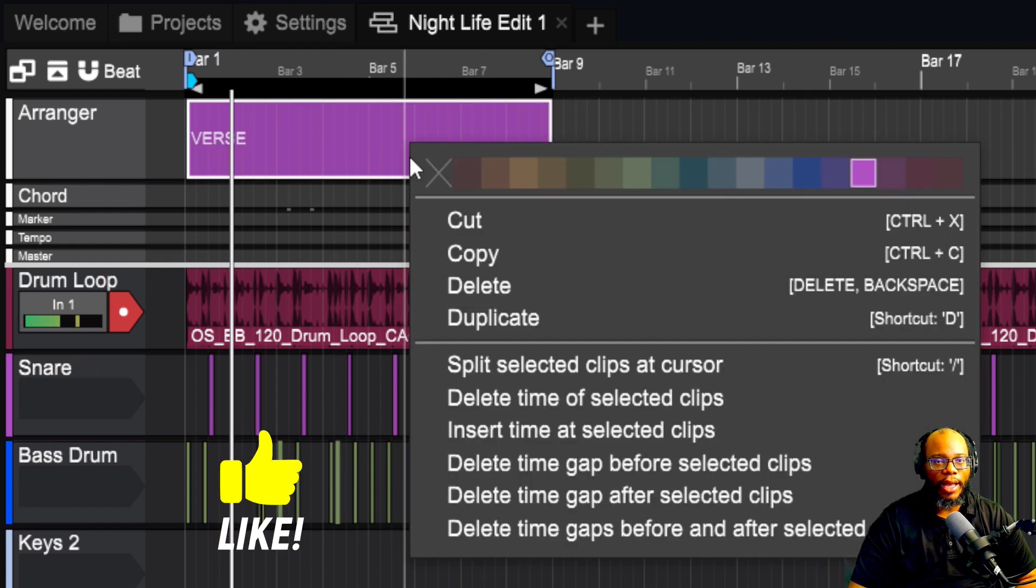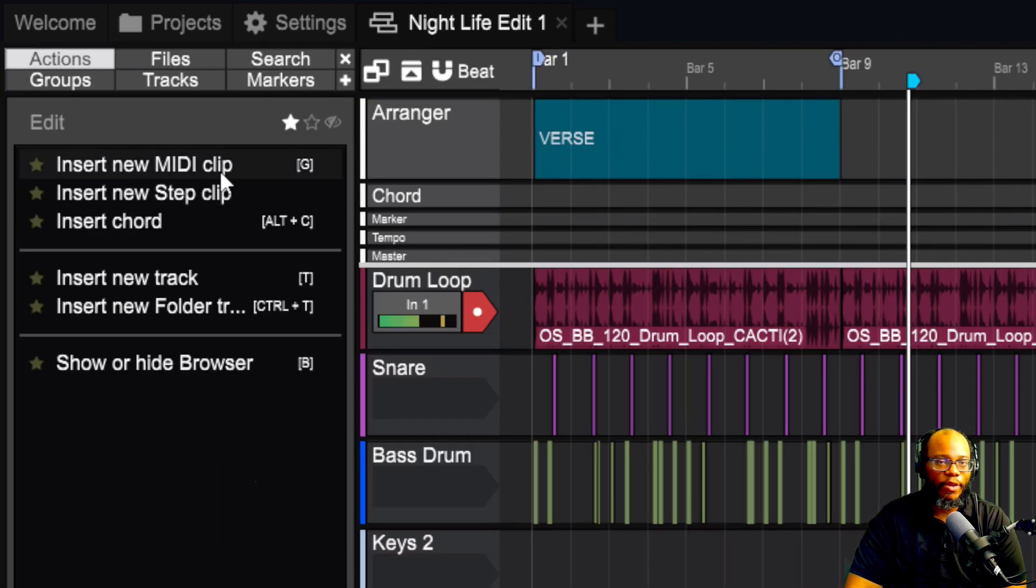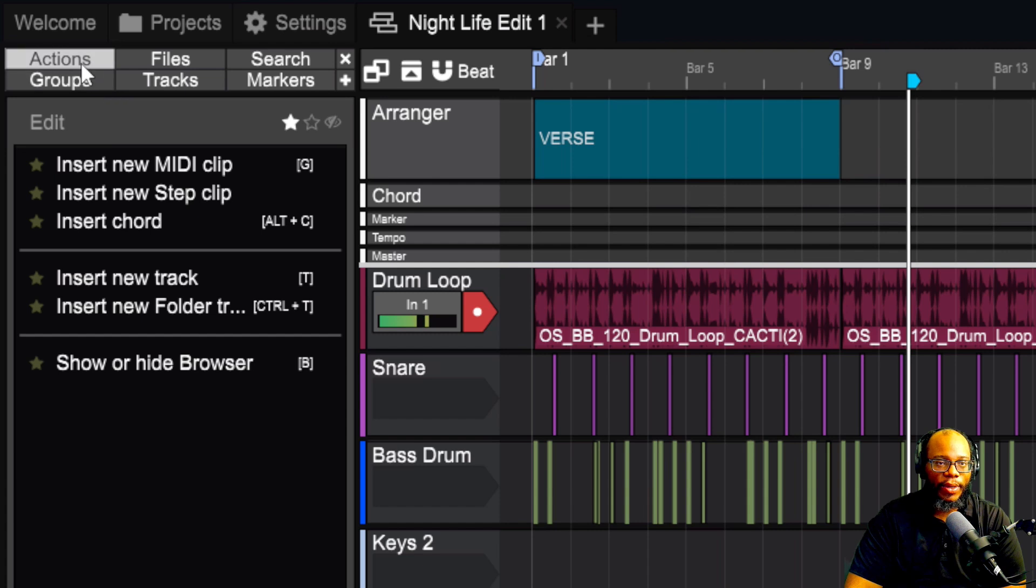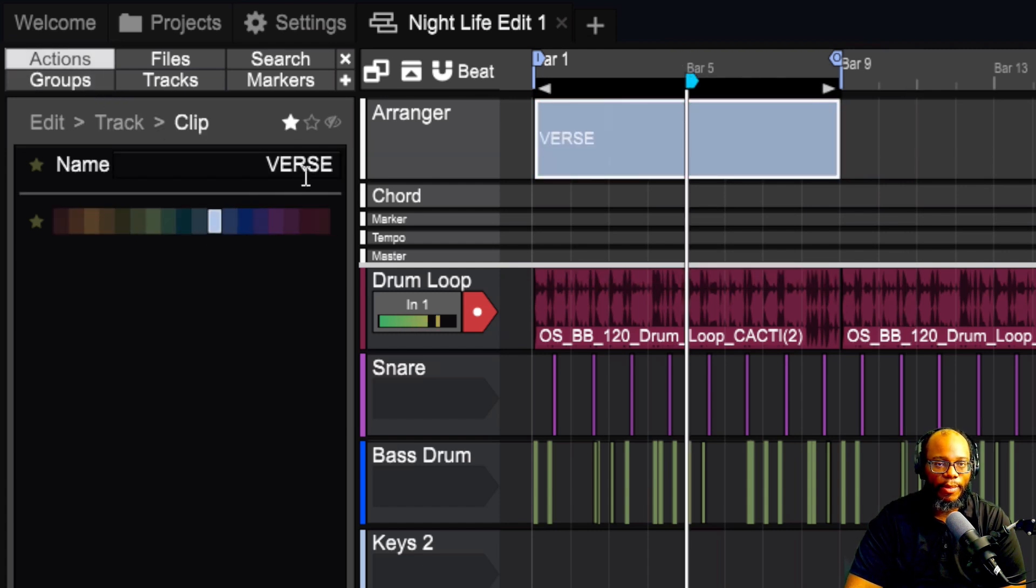You can also right click on it and change the colors here. Also under the actions tab, if the browser is open, then you can click on the clip and you can change the color over here too, as well. You can also name it over here.